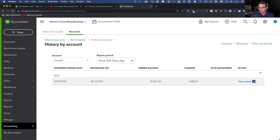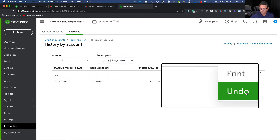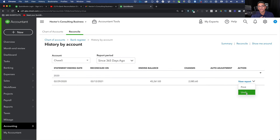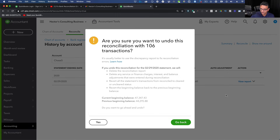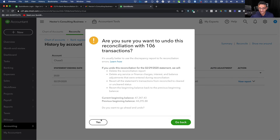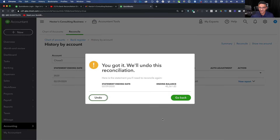On this screen, next to the last reconciliation, you'll see View Report. Click the little dropdown menu next to it and click Undo. Once you do that, you're effectively going to undo that reconciliation. I'll click Undo and it says: 'Are you sure you want to do this? This has already been reconciled. You're going to undo your work.' At that point click Yes.